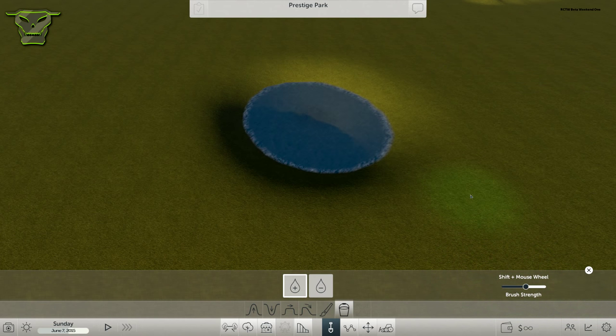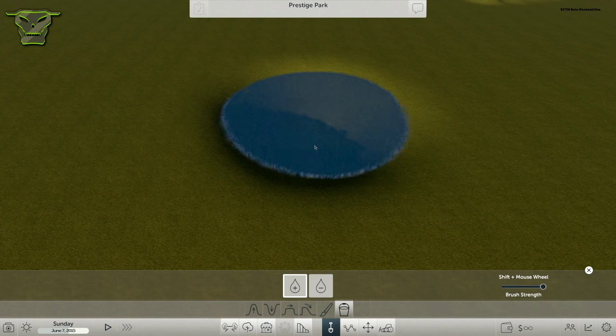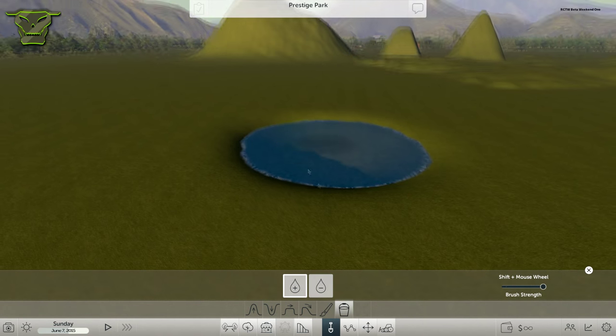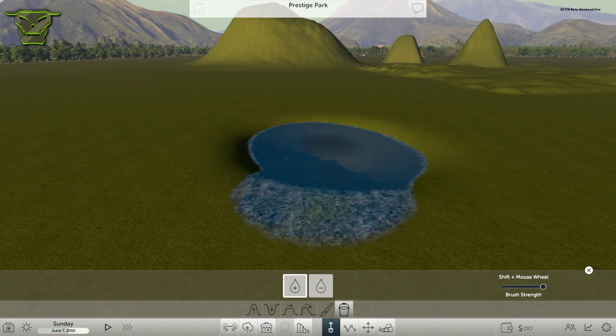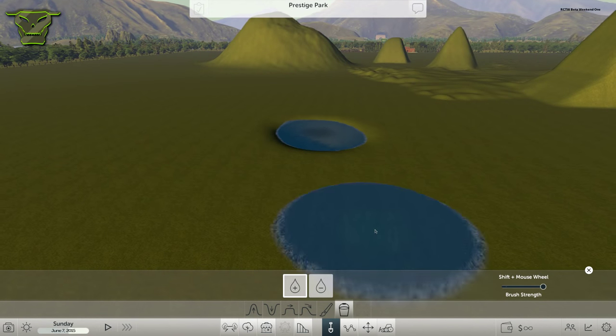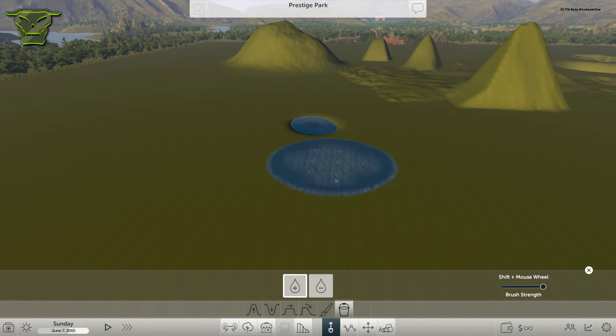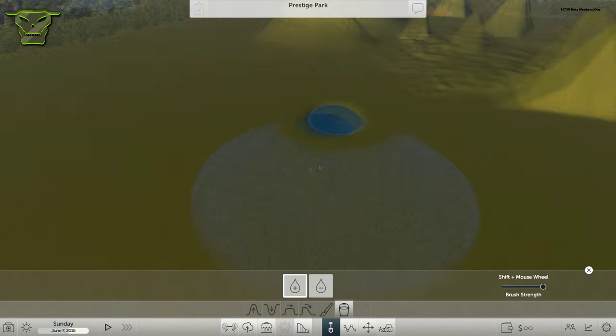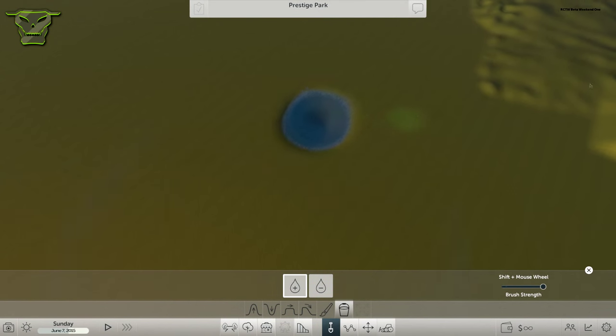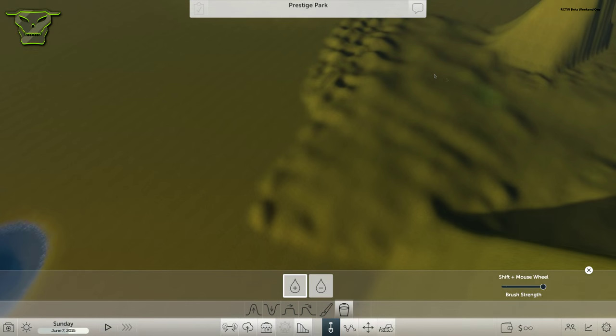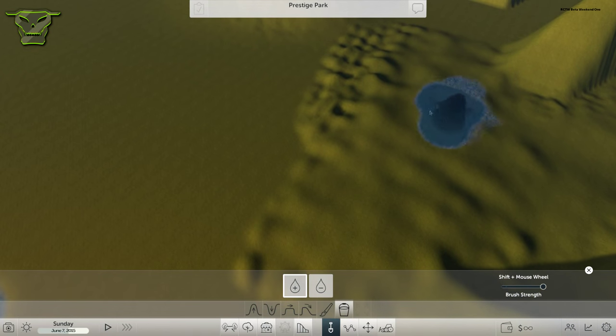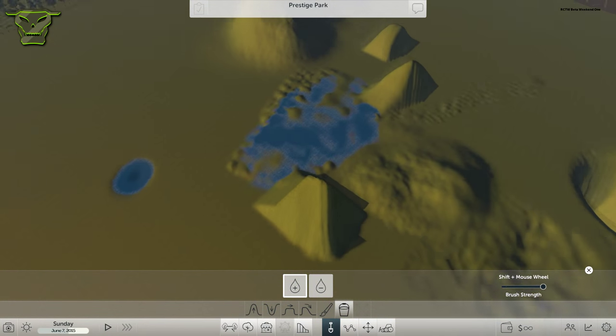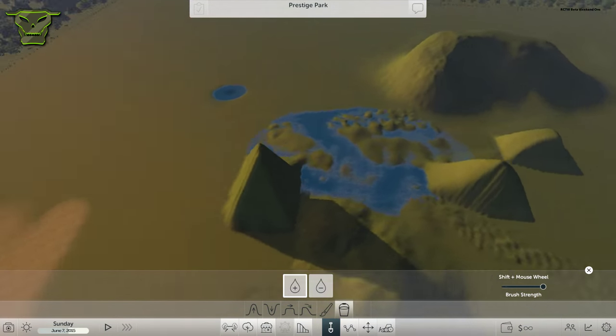It just fills up with water. As you can see, when I hold it here, you can actually see the water recedes outwards, so there's actual physics going on with the water, which is pretty nice, to be honest.